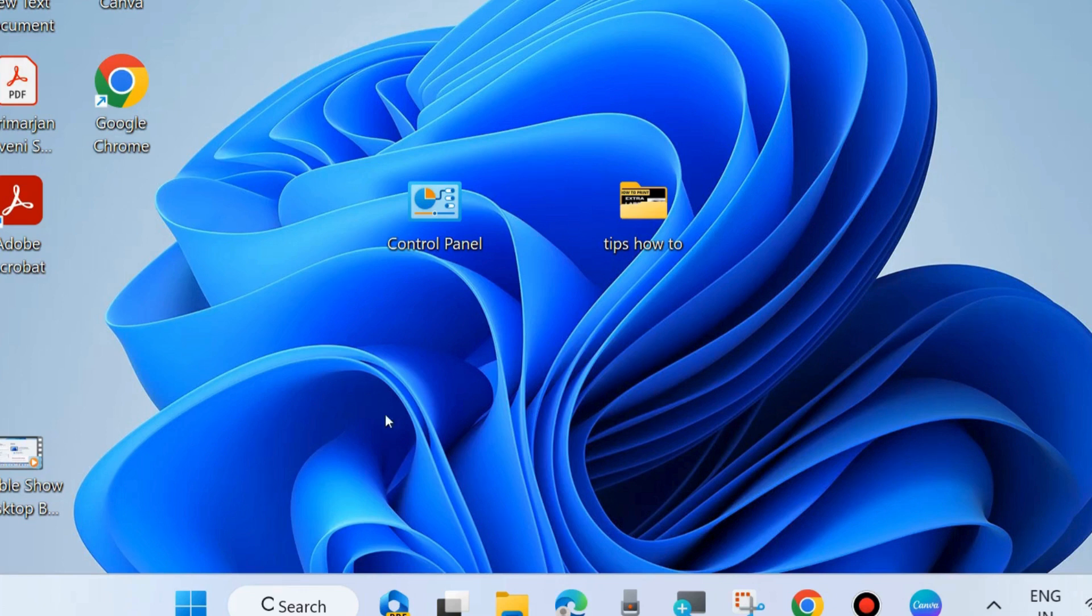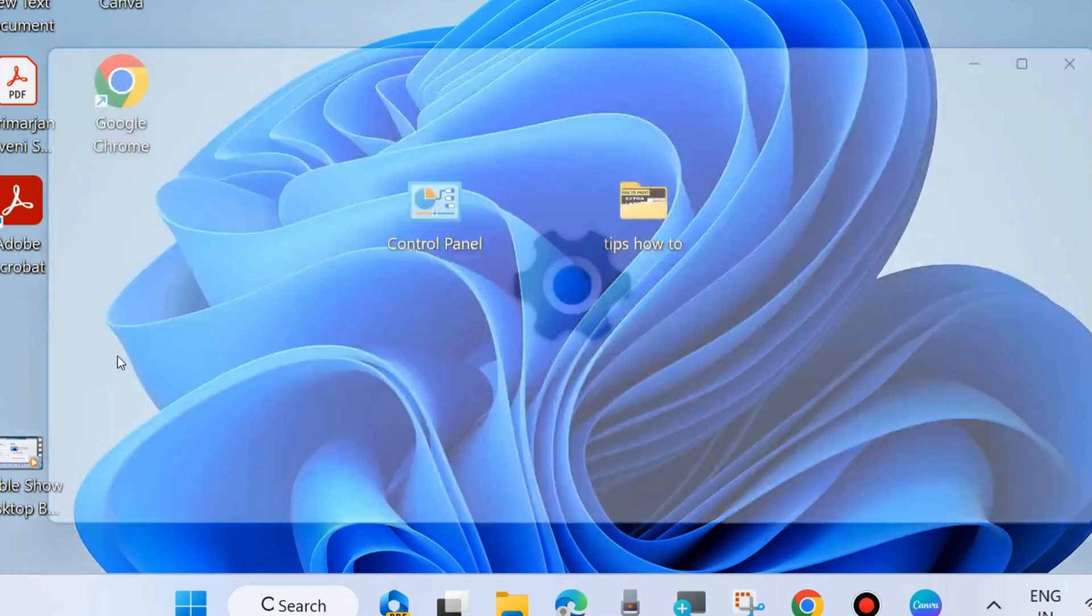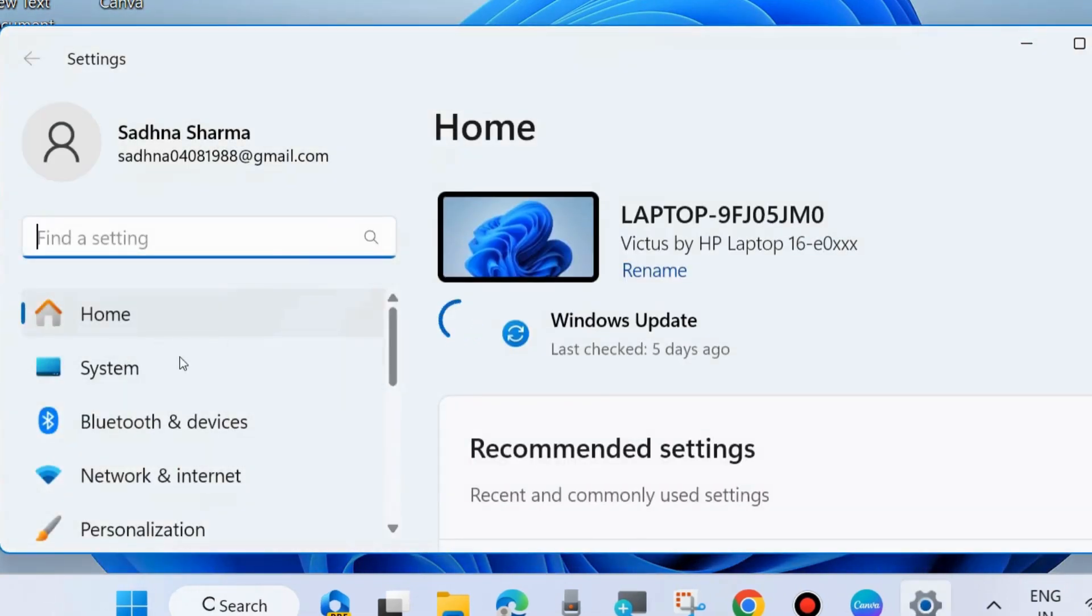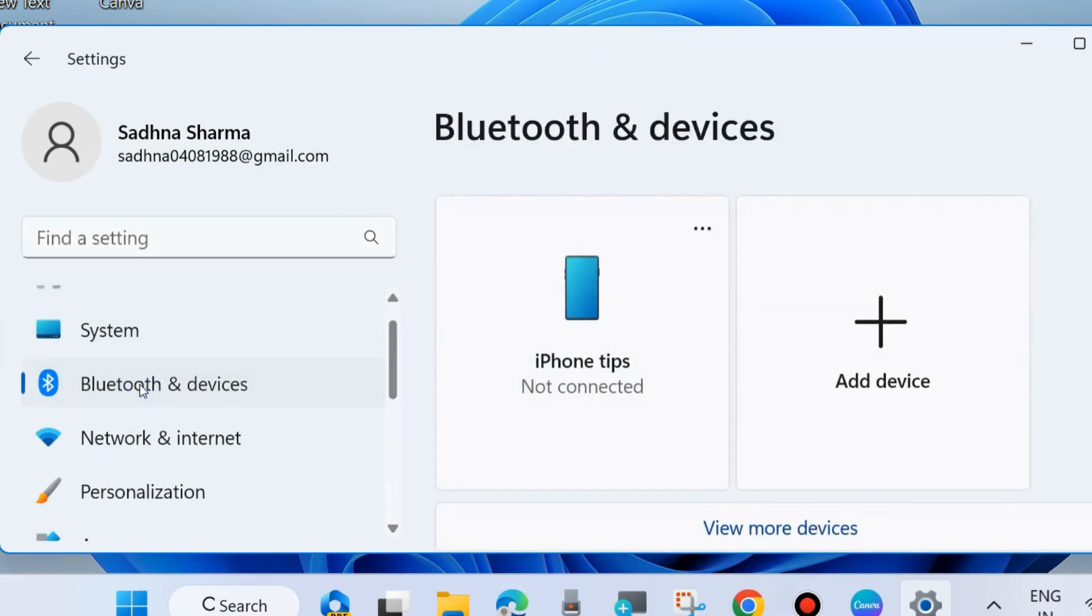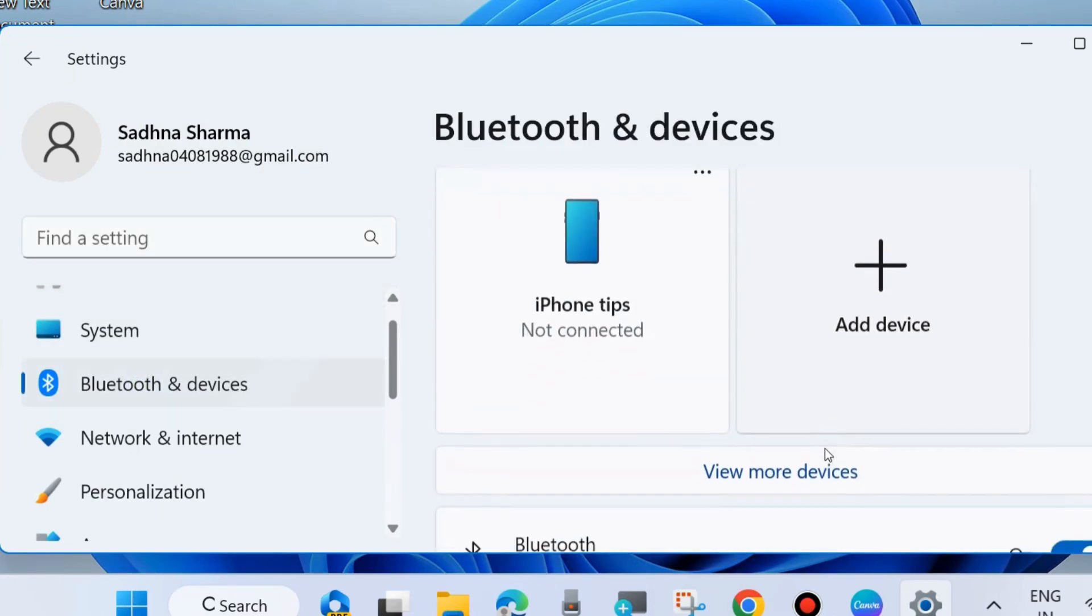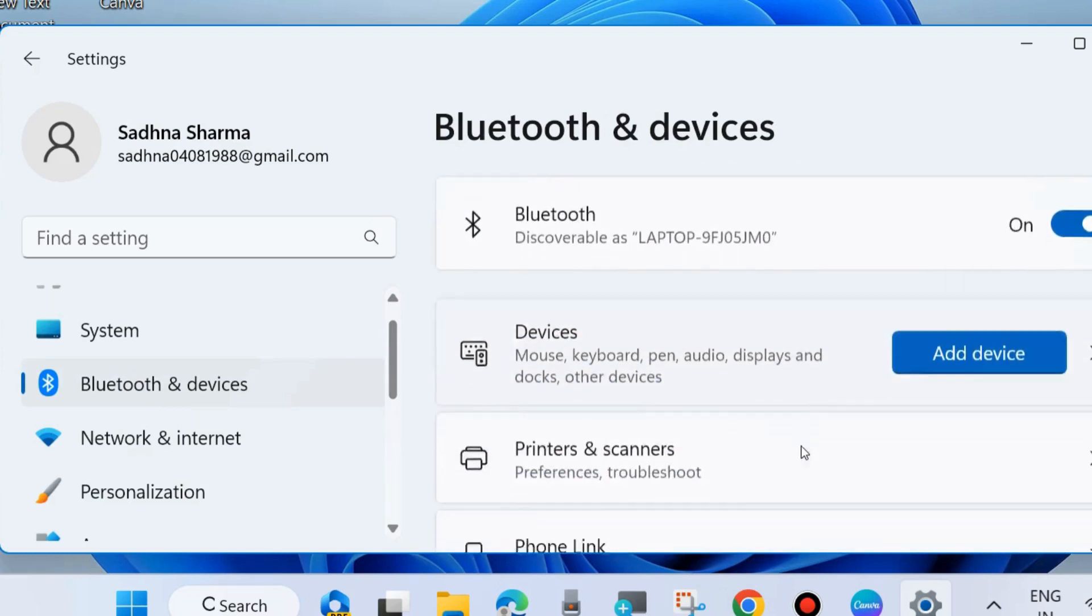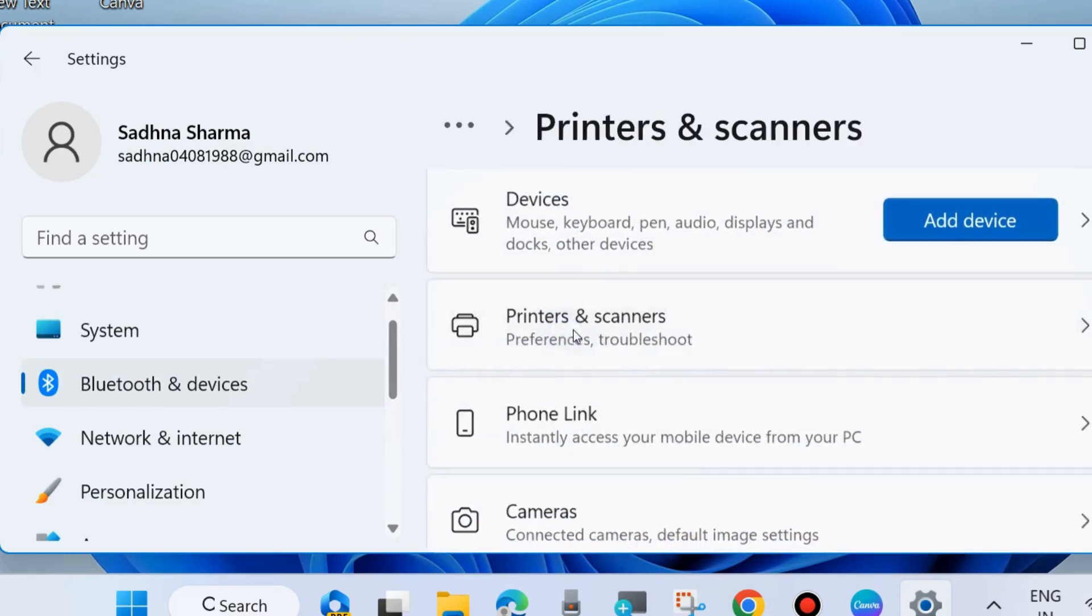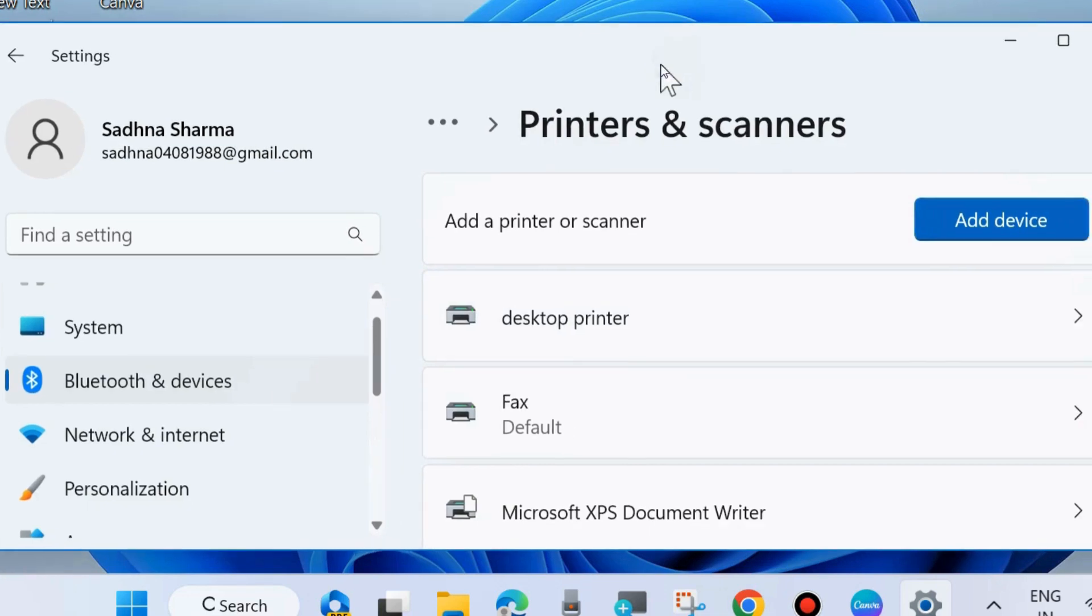The first method is to go to Windows Settings by pressing Win+I shortcut key. From the left side, go to Bluetooth and Devices, and from the right side, click on Printers and Scanners. Here, choose your printer.